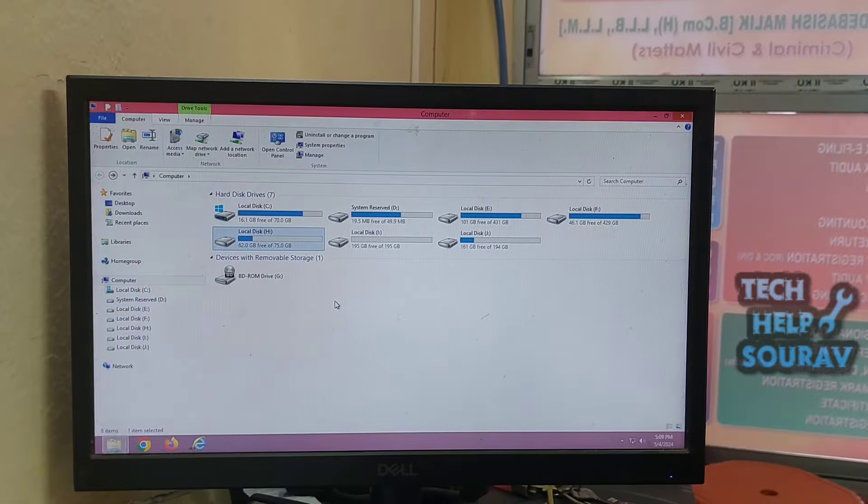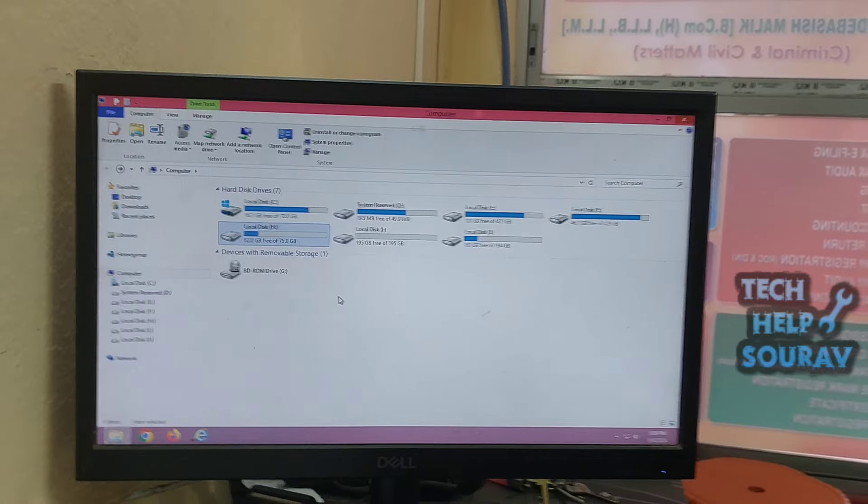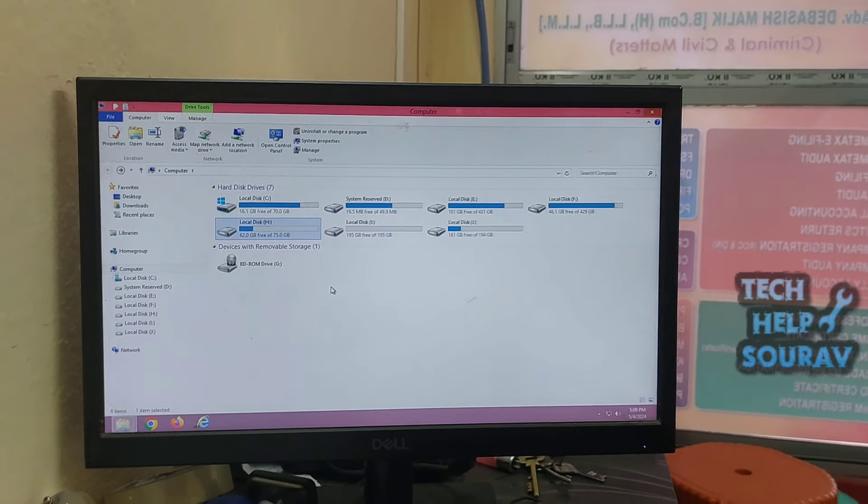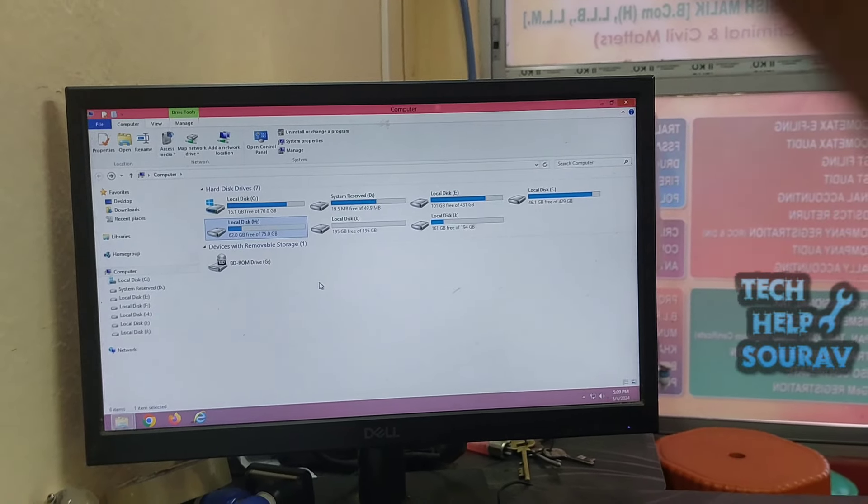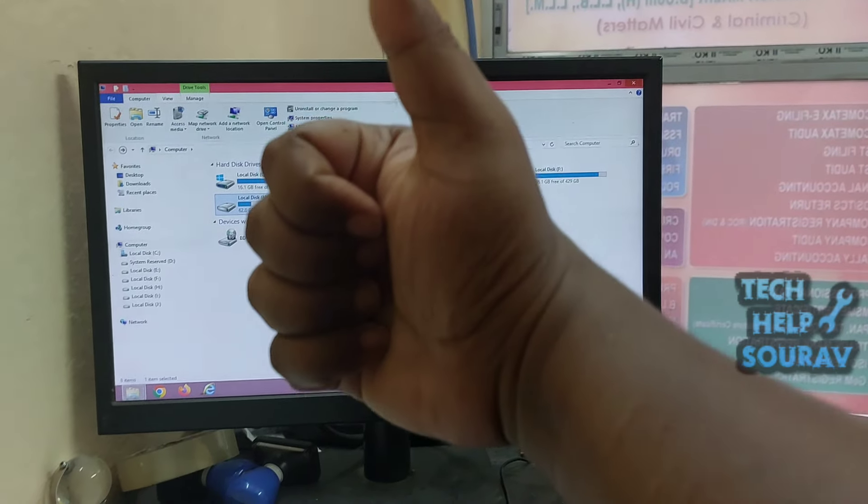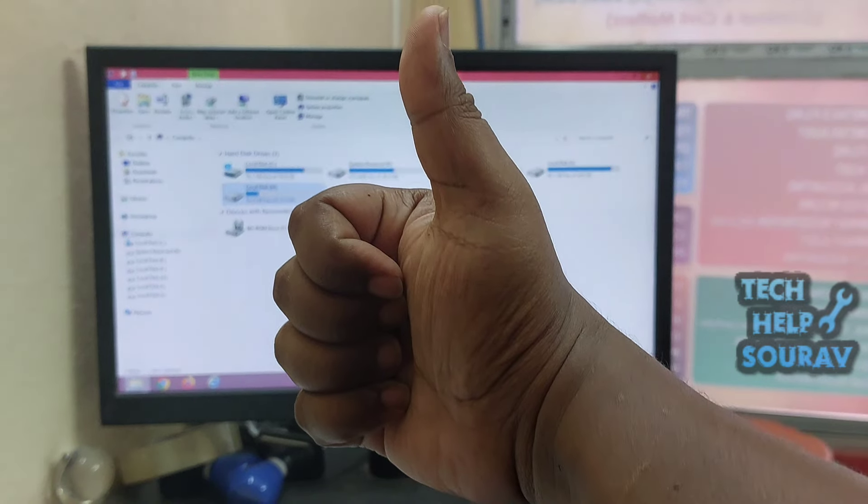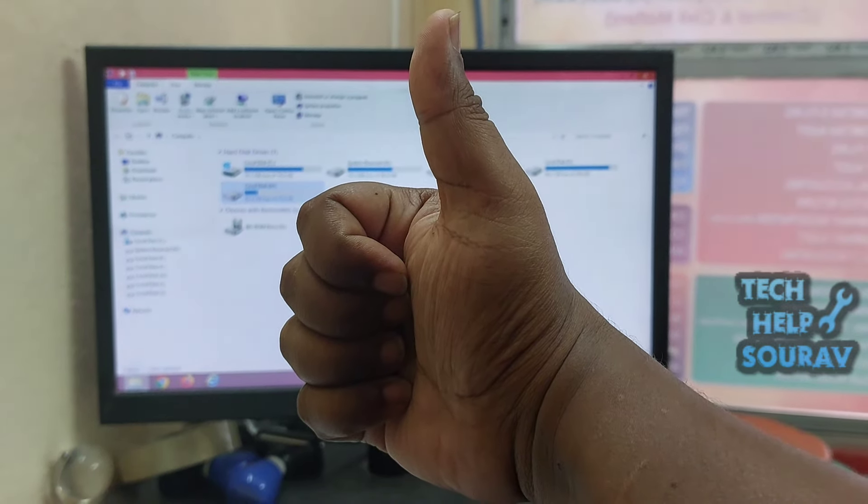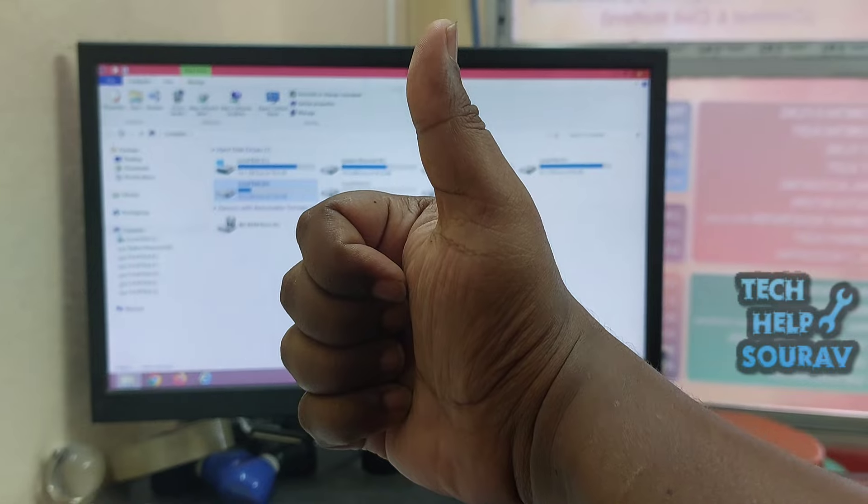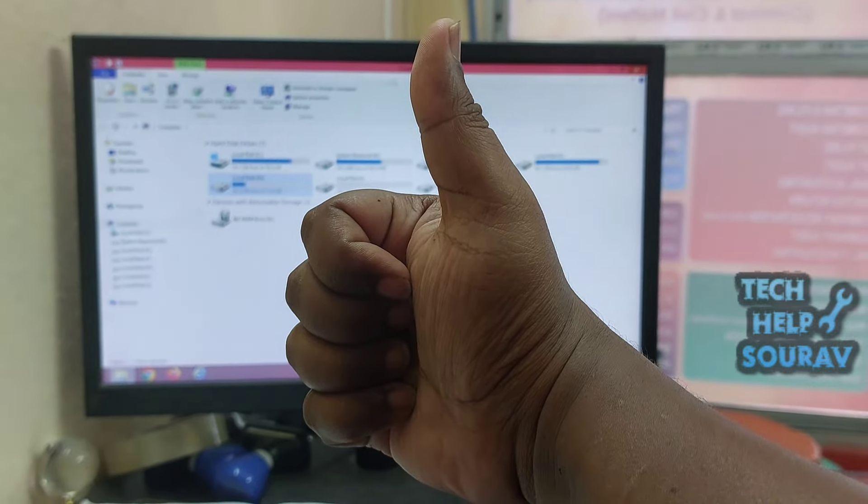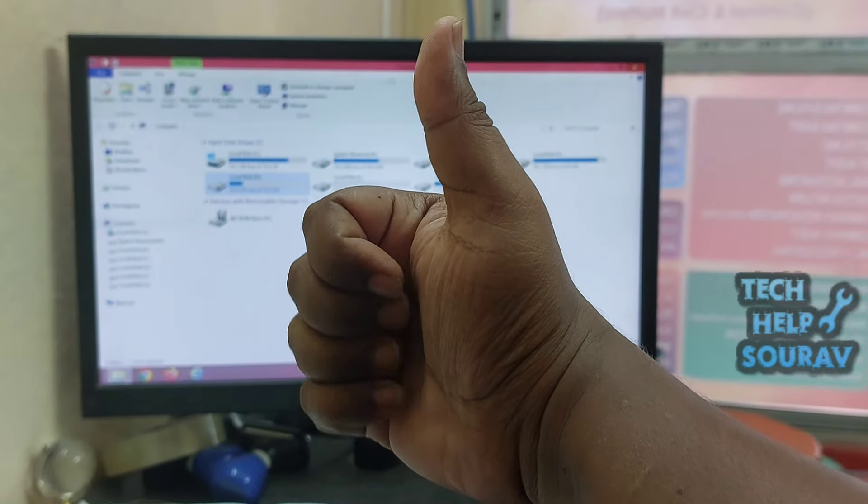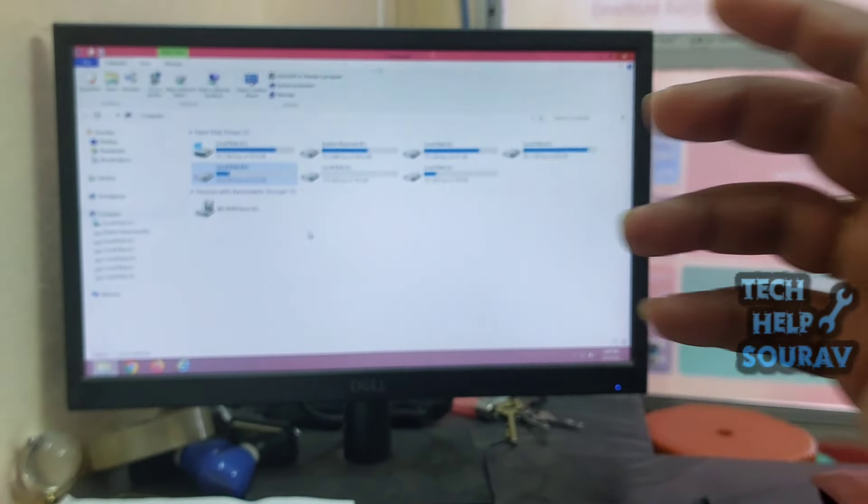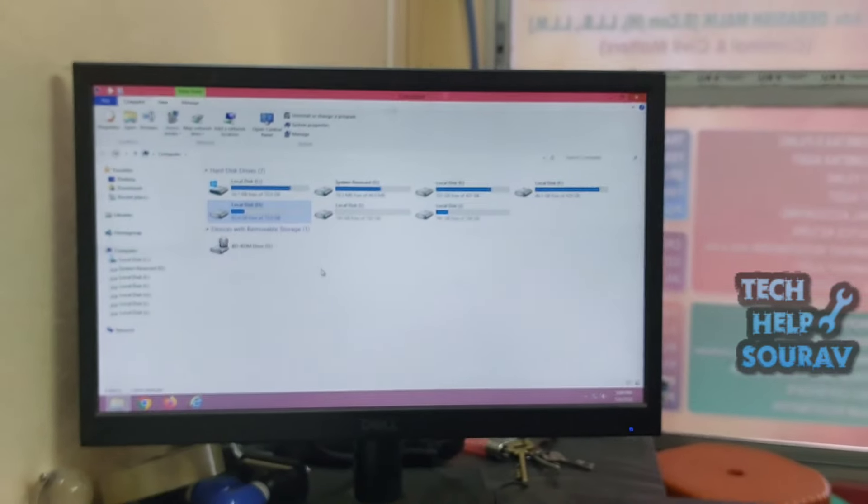I hope this video helped you. Please share it with your friends also. If you have any doubts related to this, let us know in the comment box below. If you like the video, don't forget to like, share and subscribe to the channel.